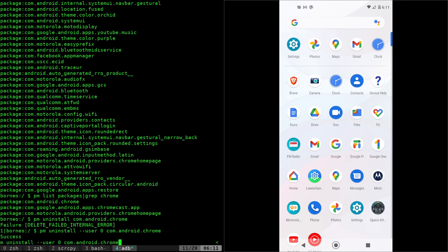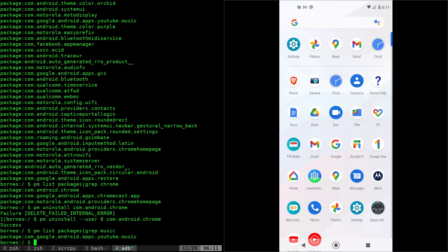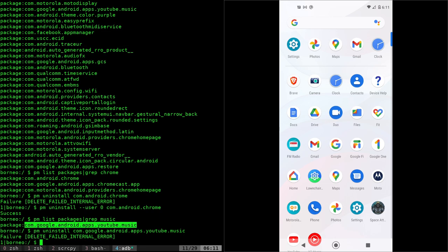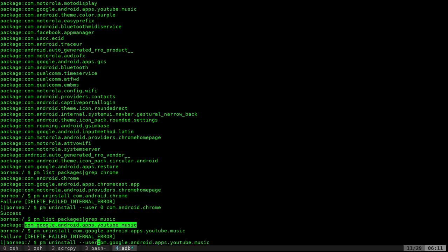Let's do that again for one more real quick. We're going to list packages. We'll grep for music. We found Google Android apps, YouTube music. If I PM uninstall it, it's going to give me an error. If I add in to that same command --user, let's make this full screen so you can see, zero.